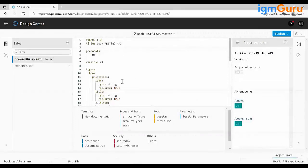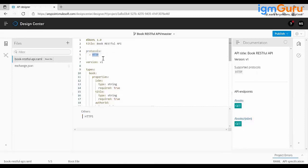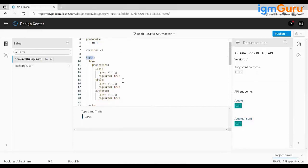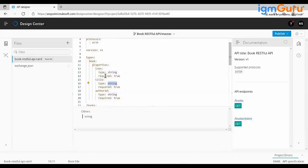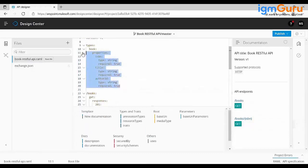In Design Center, the center part is the canvas where you write your RAML specification. RAML is a type of YAML language — if you're aware of Python you'll understand it easily. At the root level you define protocols using indentation. I'm defining a book data type with properties: ISBN (string, required), title (string, required), and author ID (string). This is how you define data types in RAML.